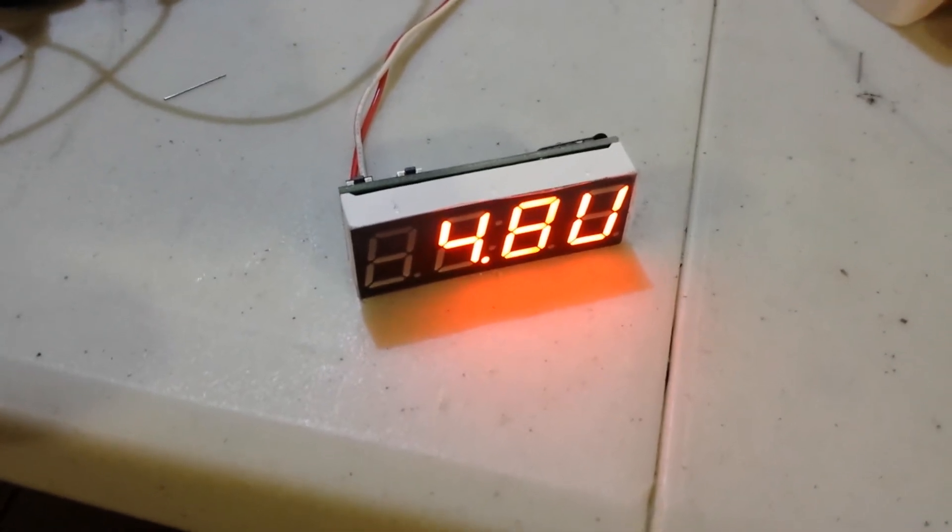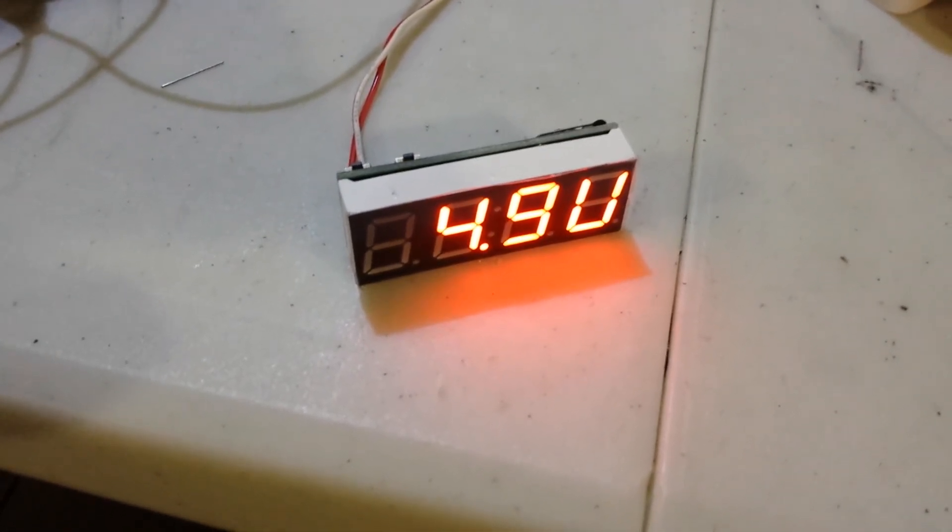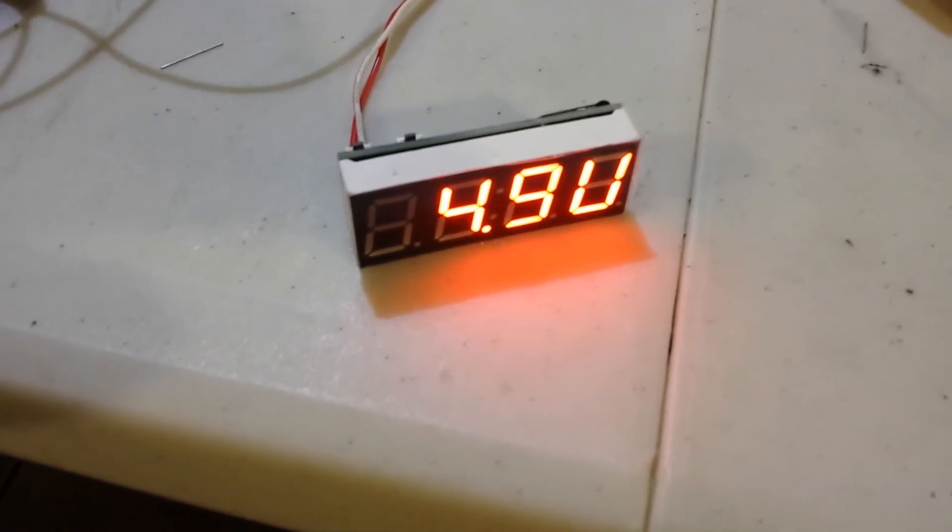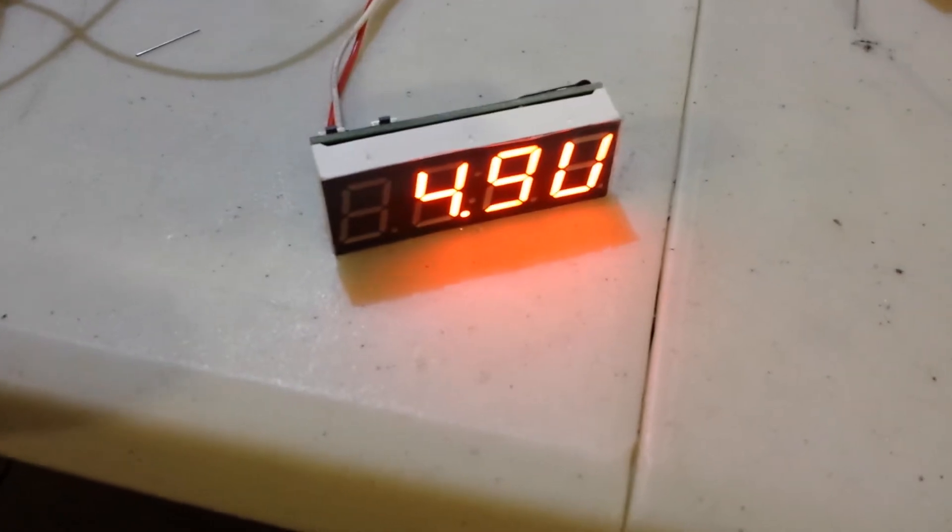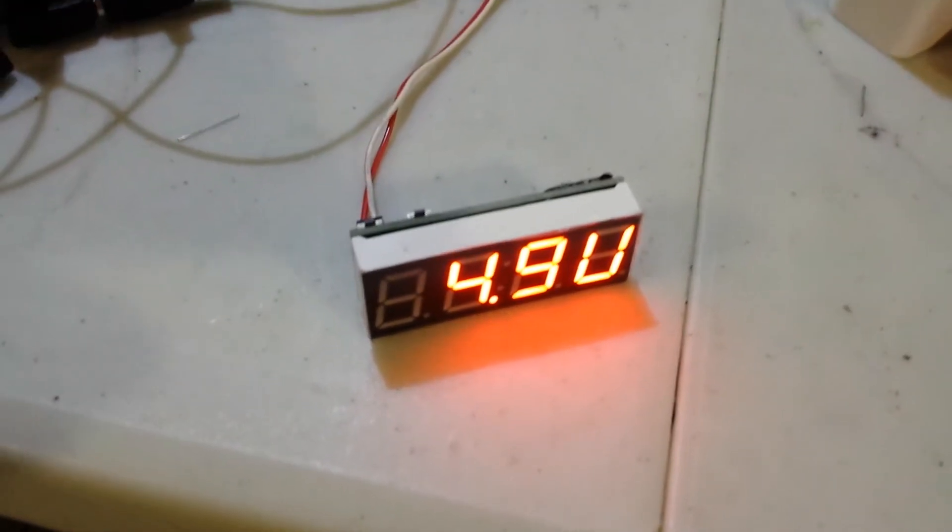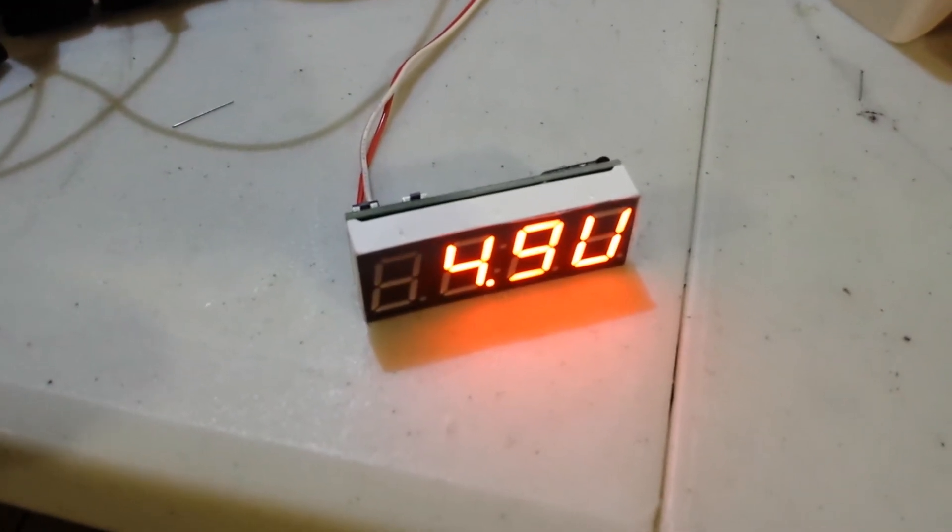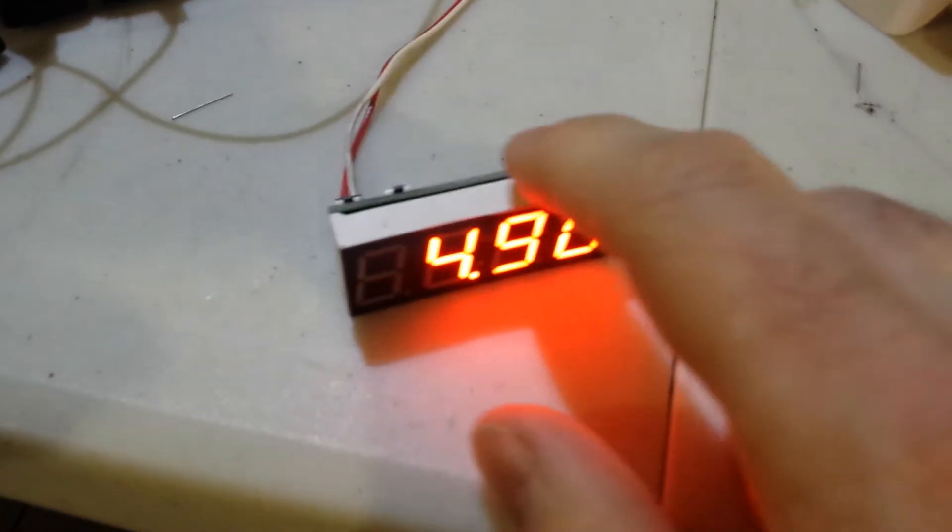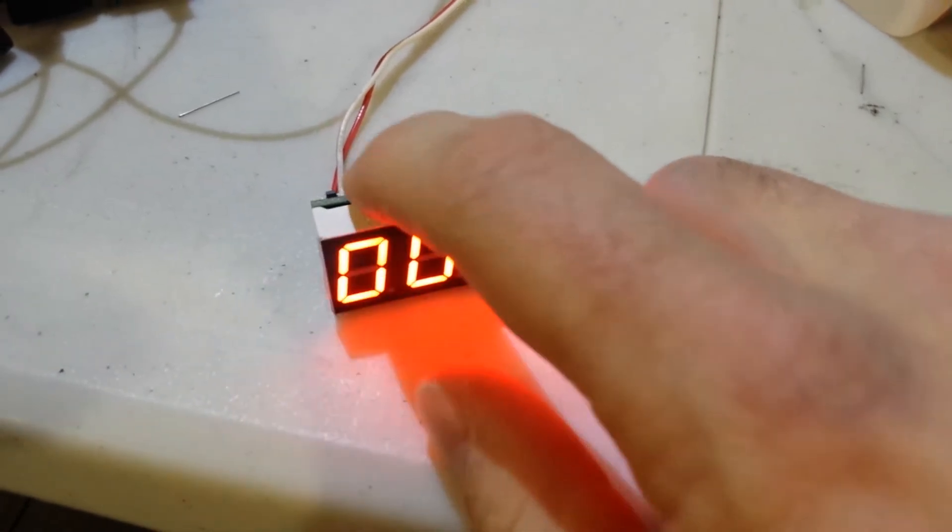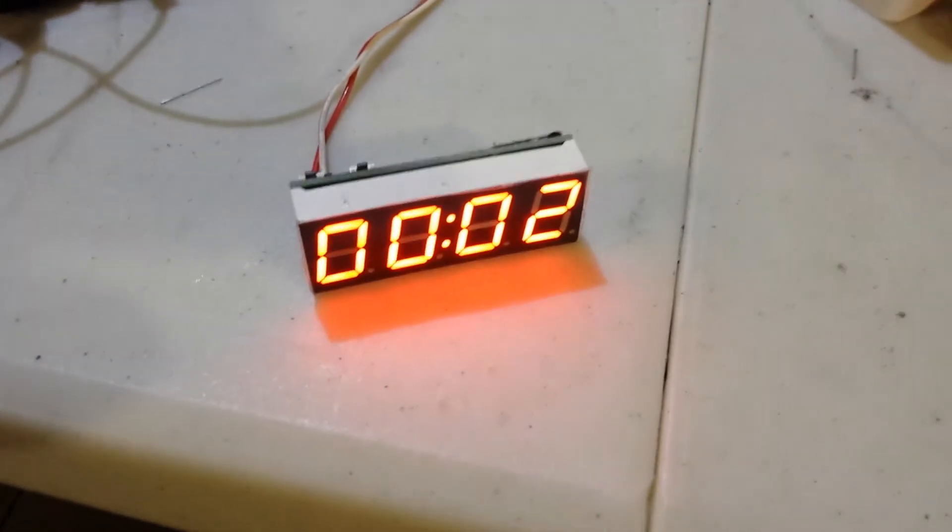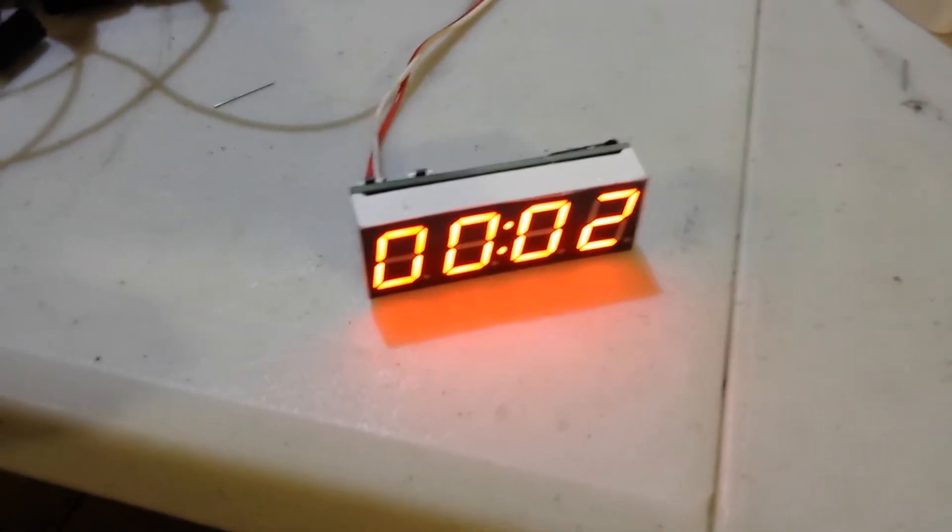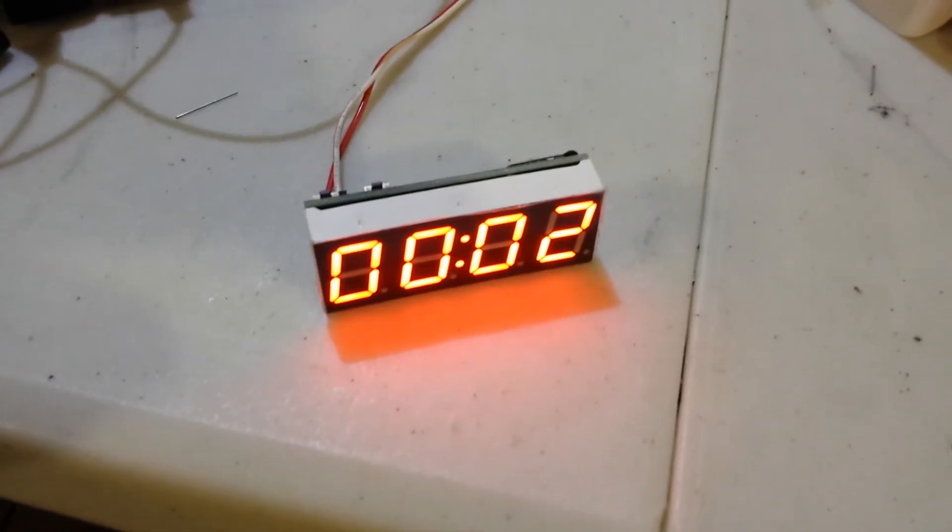And it doesn't consume lots of power, which is actually very, very interesting. Let me bring back the 5V. Because, right now, I'm actually consuming roughly 20 milliamps.